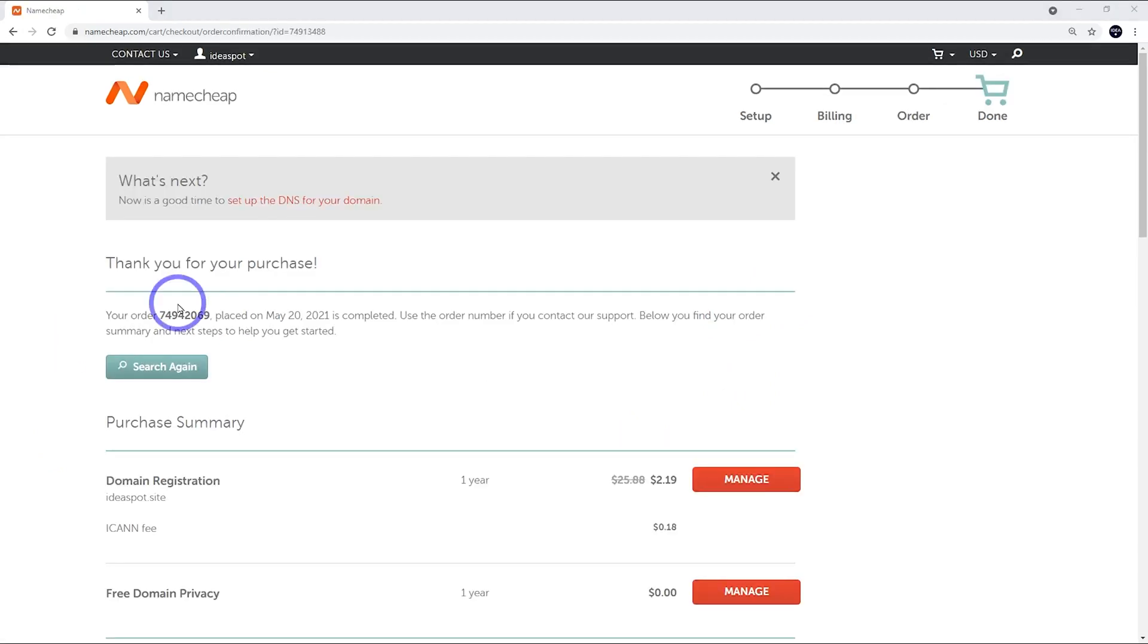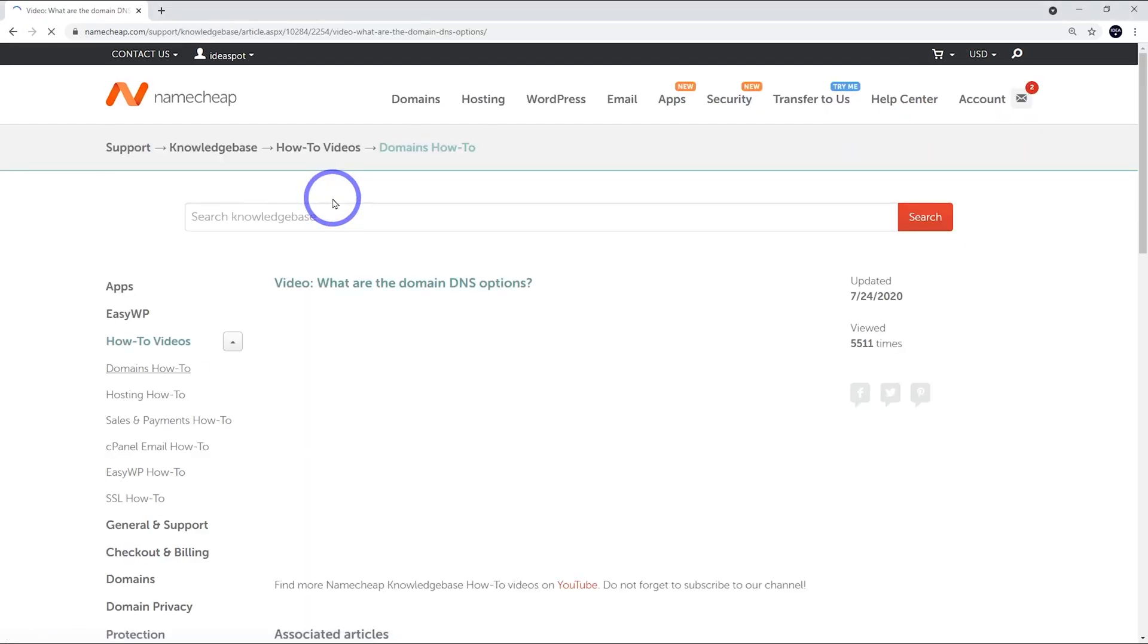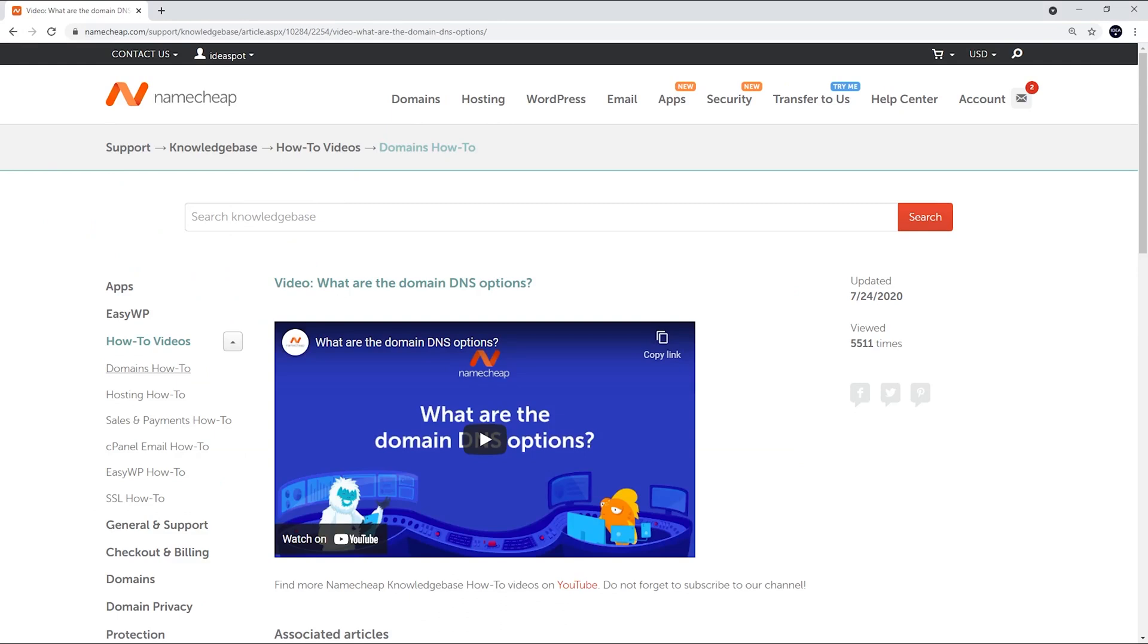You'll get a thank you message, and it'll also say we can set up our DNS. So that means linking the name to our actual website. So it's going to give us a training video here that we can watch and learn how to do this. But really, it's quite easy.